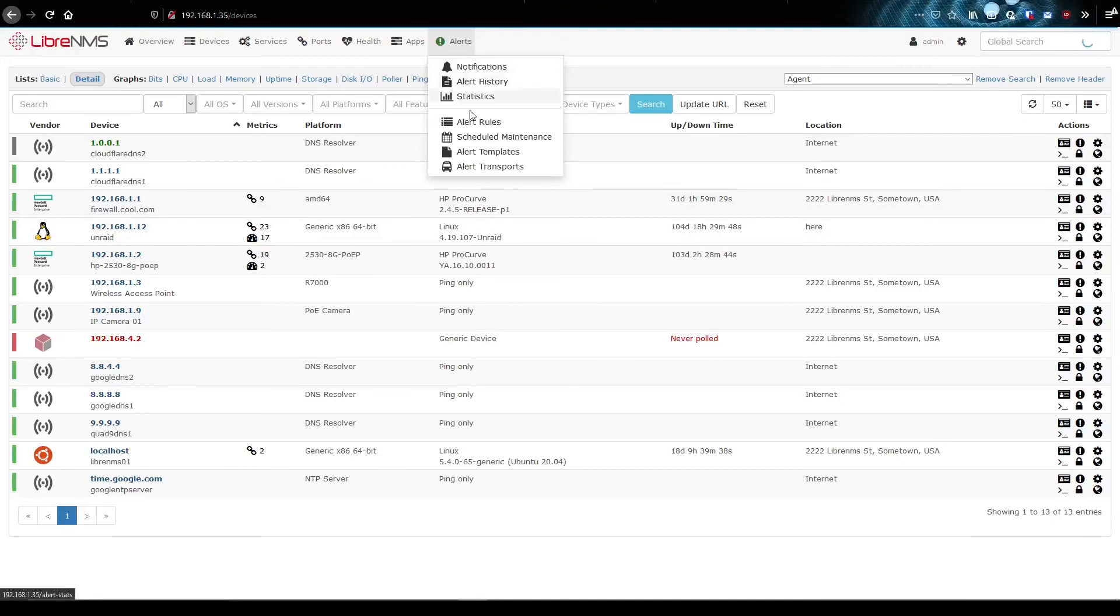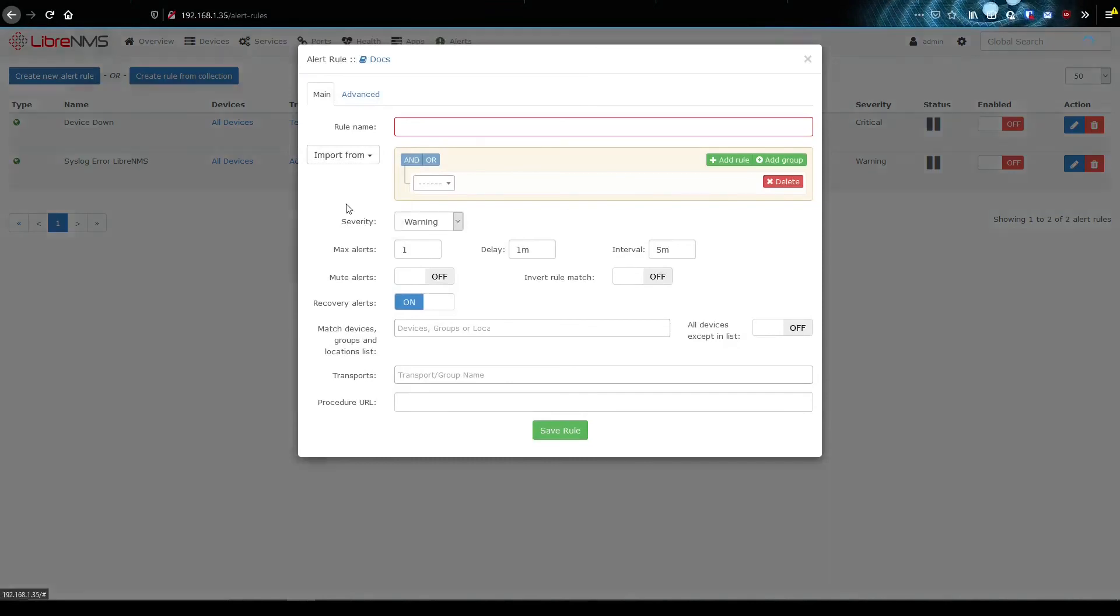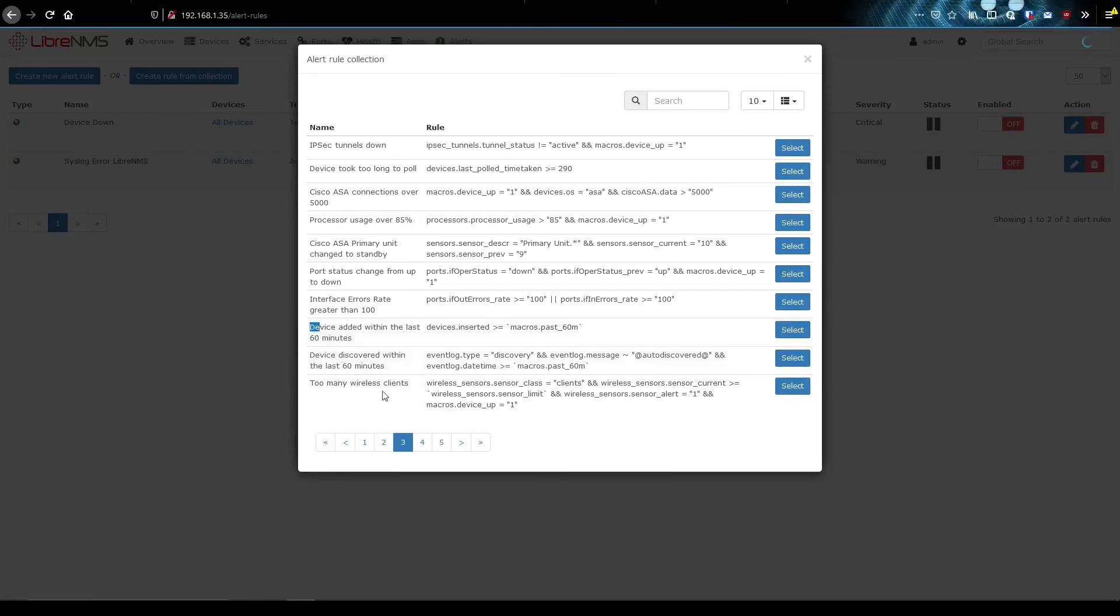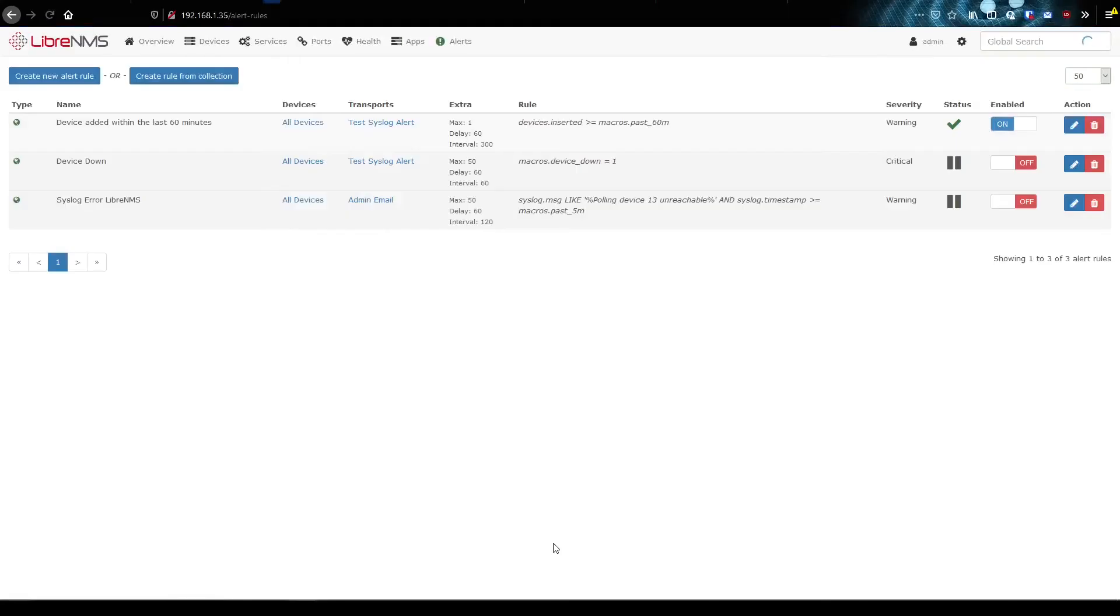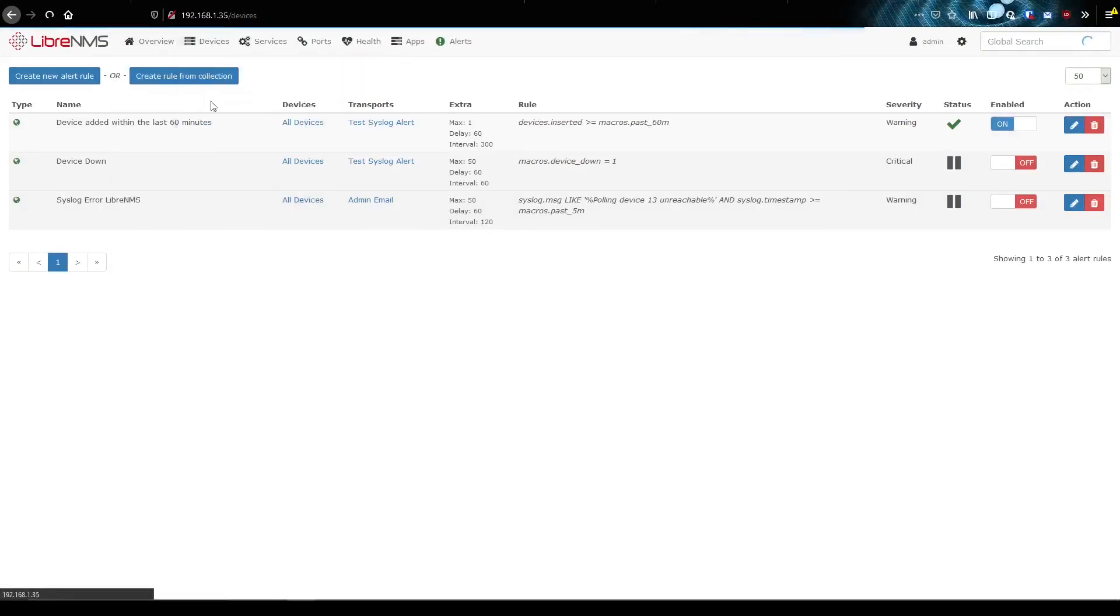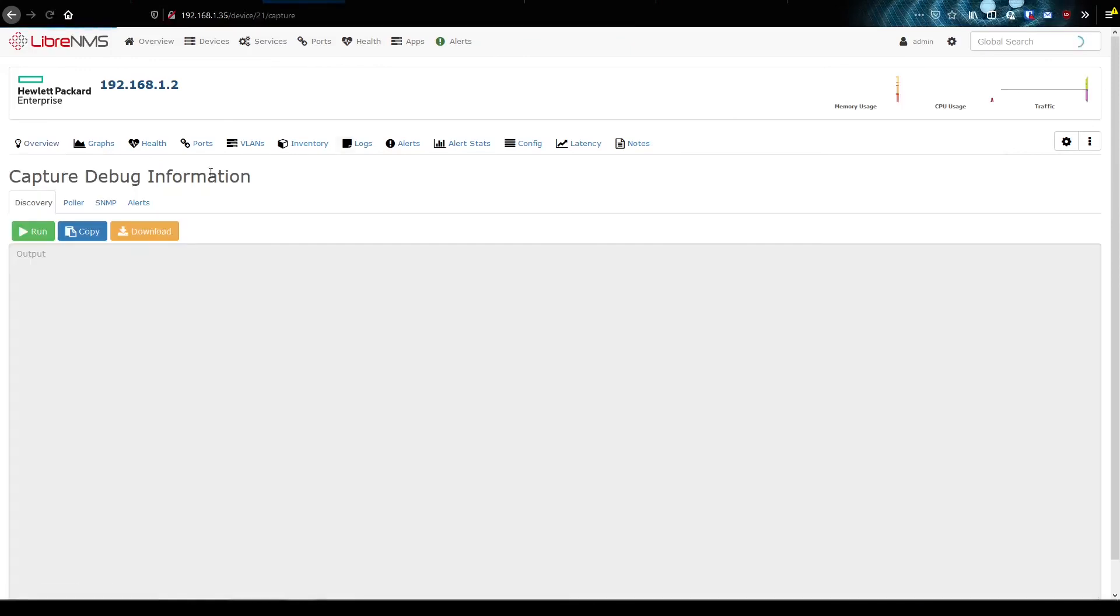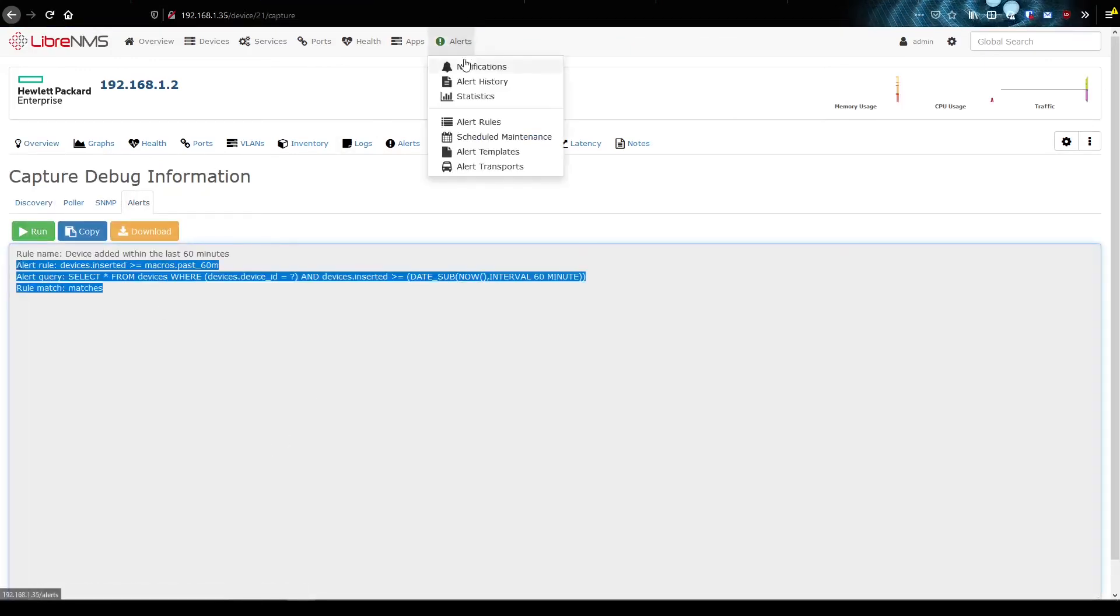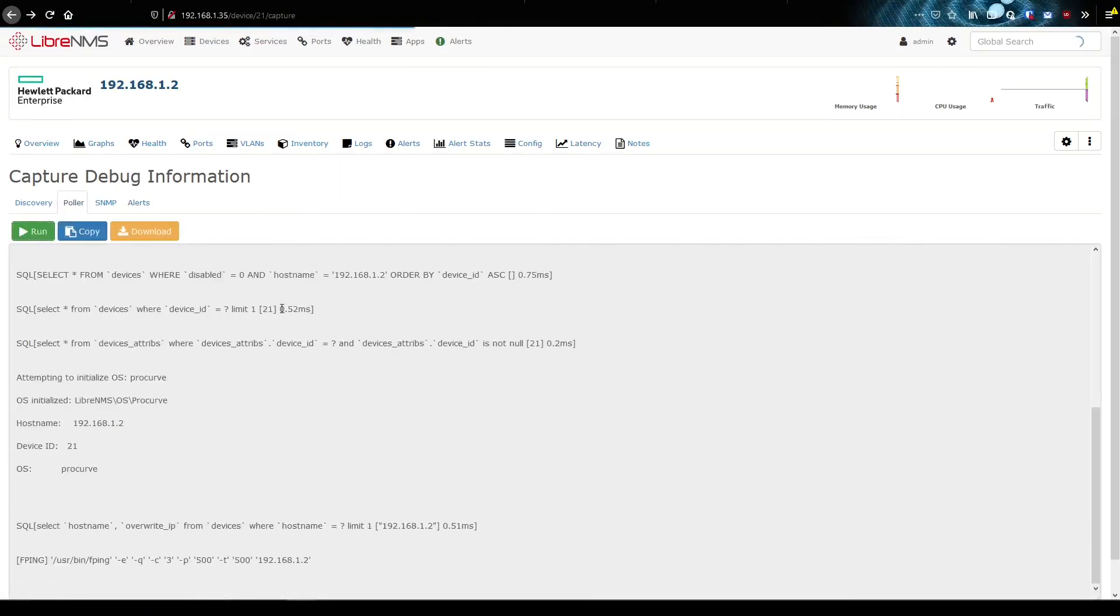So in order to create an alert rule here, we just go to alert rules, create a new alert rule. And I'm actually going to import from their collection because I was browsing through this and it looks like somebody already thought about this idea. So might as well use what they have. And on page three here, device added within the last 60 minutes. Select. This should alert on any device that was added within the last 60 minutes. Save rule. I'm going to go over here to my all devices, my switch, capture, alerts, run. And it's saying it's matching this rule. I don't think this is going to notify yet because we haven't ran the poller. It's just saying that it will match. So let's run the poller.